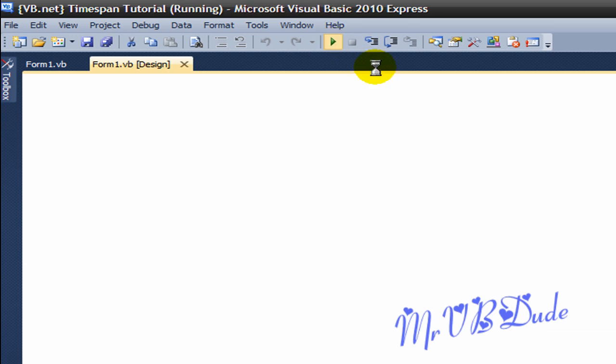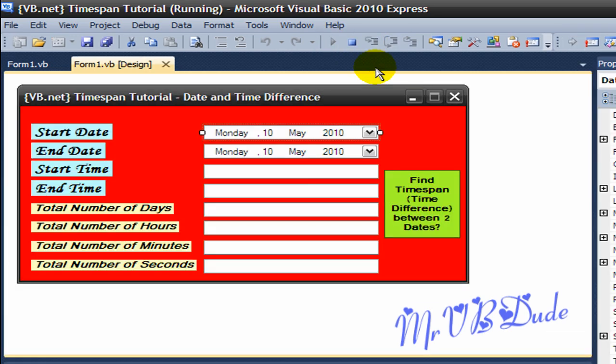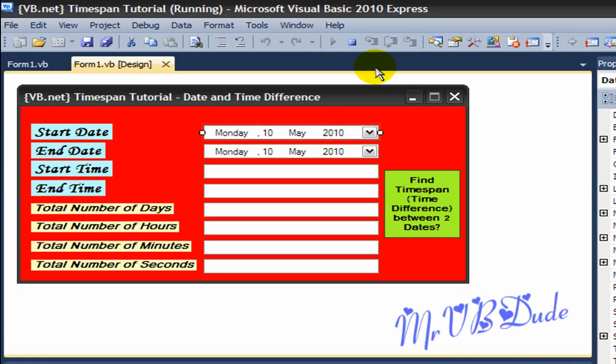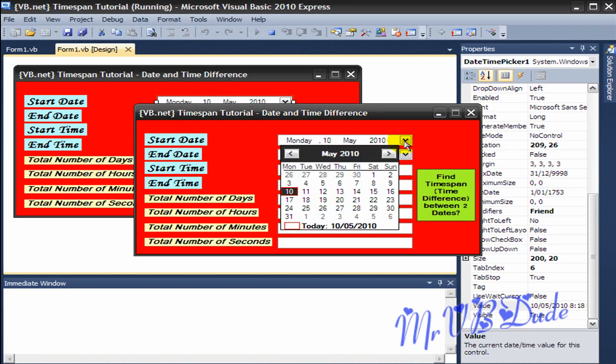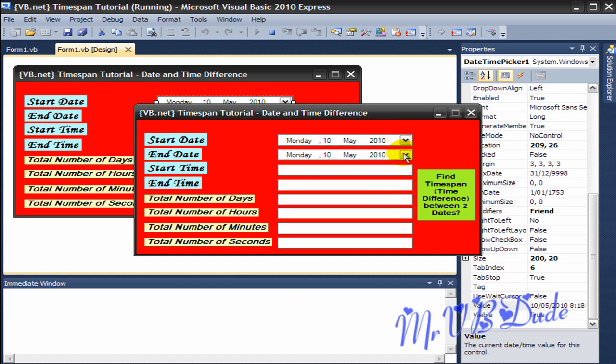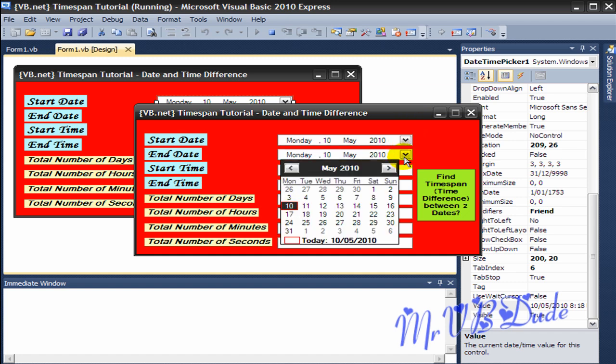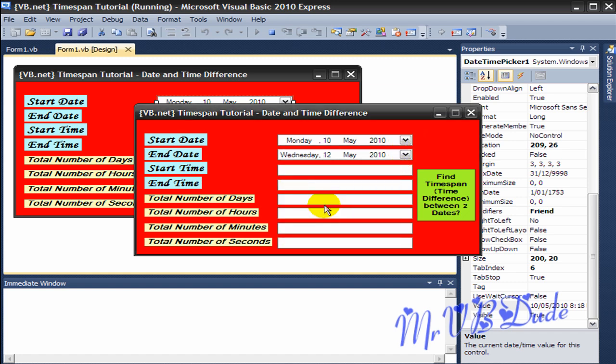We got our program running. We choose the date, suppose let it be 10 May, we make it 12 May, we go find TimeSpan time difference between two dates.